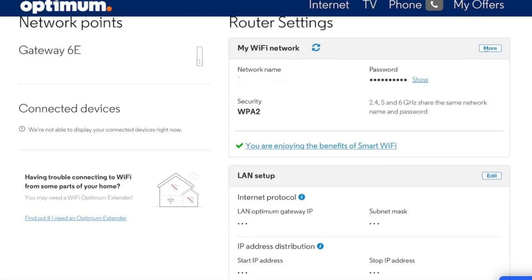Depending on your equipment, it might say Network Name and Password. Click on that option. You will now see your current Wi-Fi name and password. The Wi-Fi name is also called the SSID, and it is the name that shows up when devices search for available networks. The password is what you need to connect to the network.